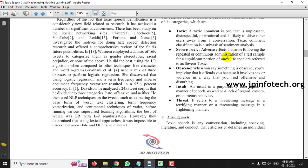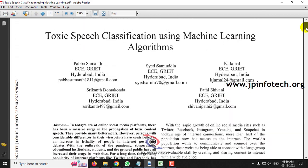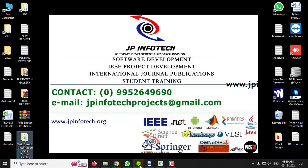Toxic means a command that is unpleasant, disrespectful, or irrational. Severe toxic means repeatedly doing the same thing. Obscene means using words that involve sex or violence to disturb people. Insult means insulting purposefully by rude action or manner of speech. Threat is a threatening, terrifying, or frightening message directed at other people. These are the details of the classification.